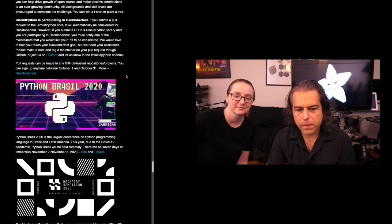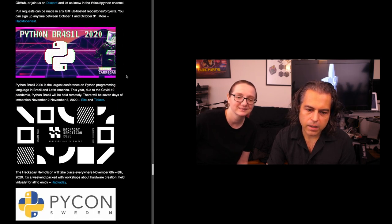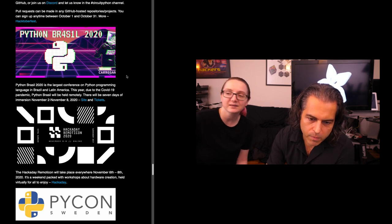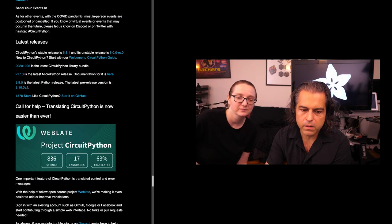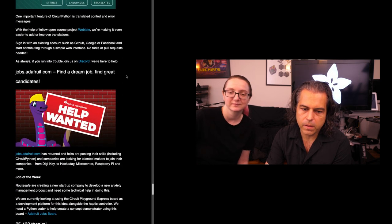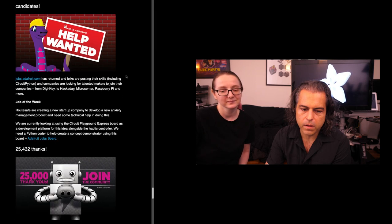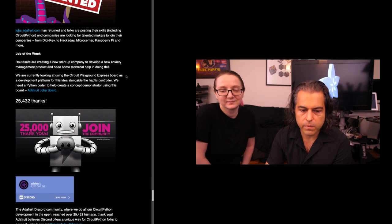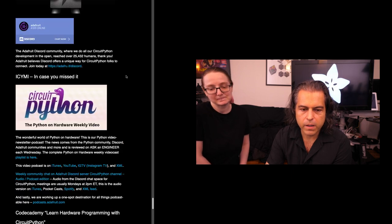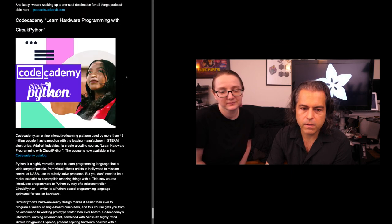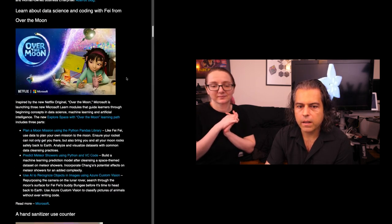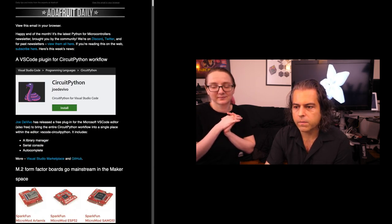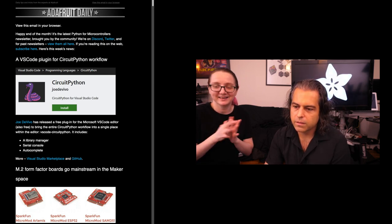Octoberfest is going on. Python Brazil 2020, that's cool. Hackaday Remoticon, next weekend, right? Yeah, 6th and 8th of November. PyCon Sweden. Our coverage stats: you can always post up your skills or look for a job on jobs.adafruit.com. Join us over on Discord, all 25,000 of us. Right now there's about 4,335 people hanging out, chatting and sharing things. In case you missed it, we have all these videos and the Code Academy courses are available and more.